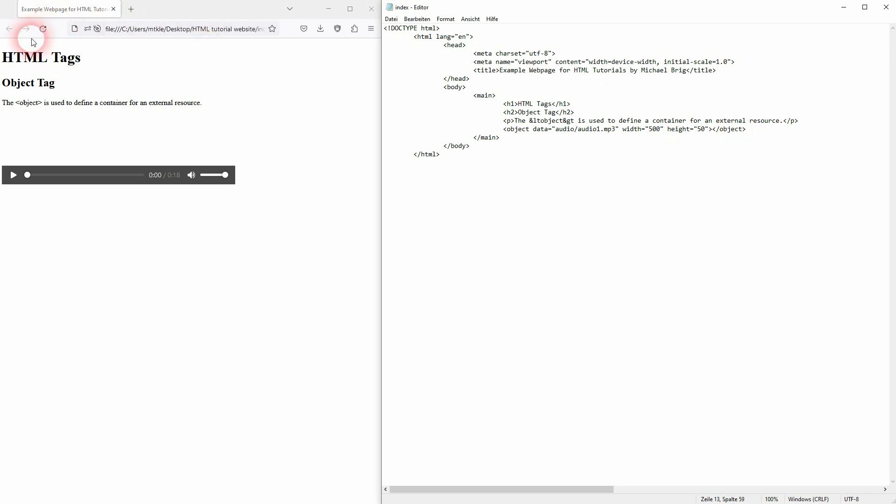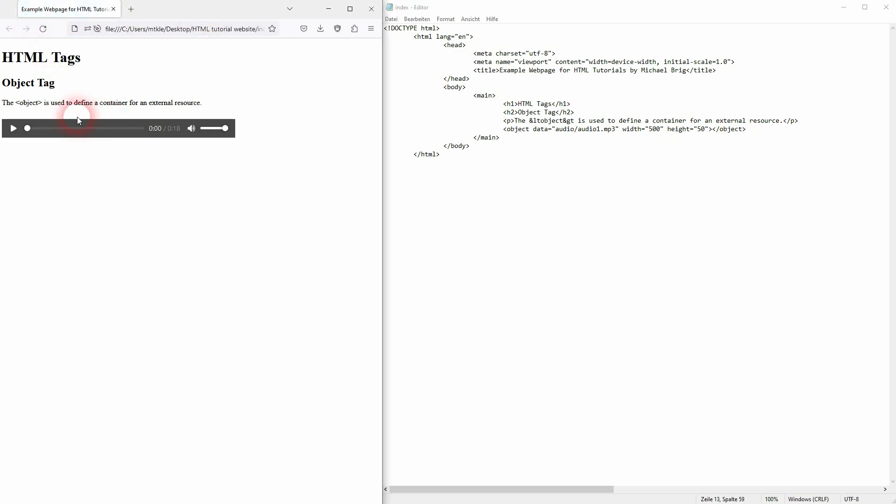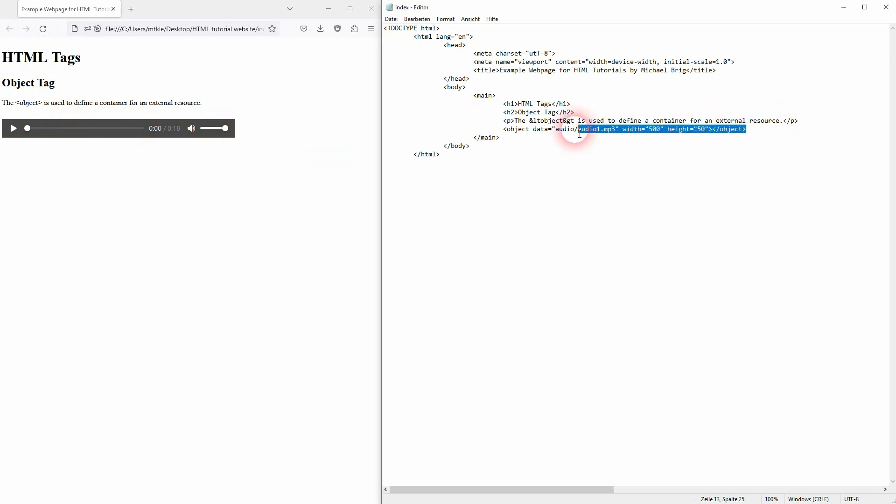For the most part it's better to use specific tags. So for example for an audio file you would use the audio tag instead of object. But the object tag is there and it still works in most browsers.